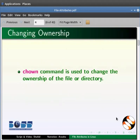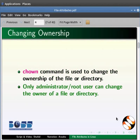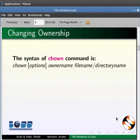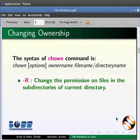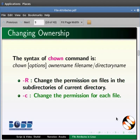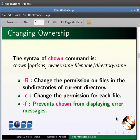The chown command is used to change the ownership of a file or directory. This is an admin command — only the root user can change the owner of a file or directory. The syntax is: chown [options] owner_name file_name/directory_name. Options include: -R to change permissions recursively in subdirectories; -c to change permission for each file; -f to prevent chown from displaying error messages.